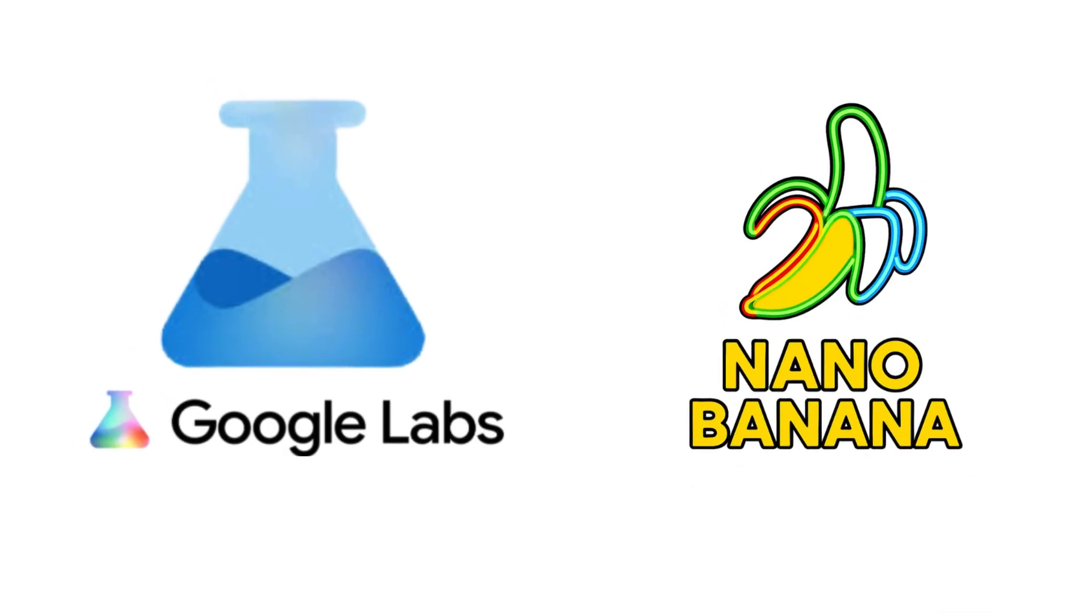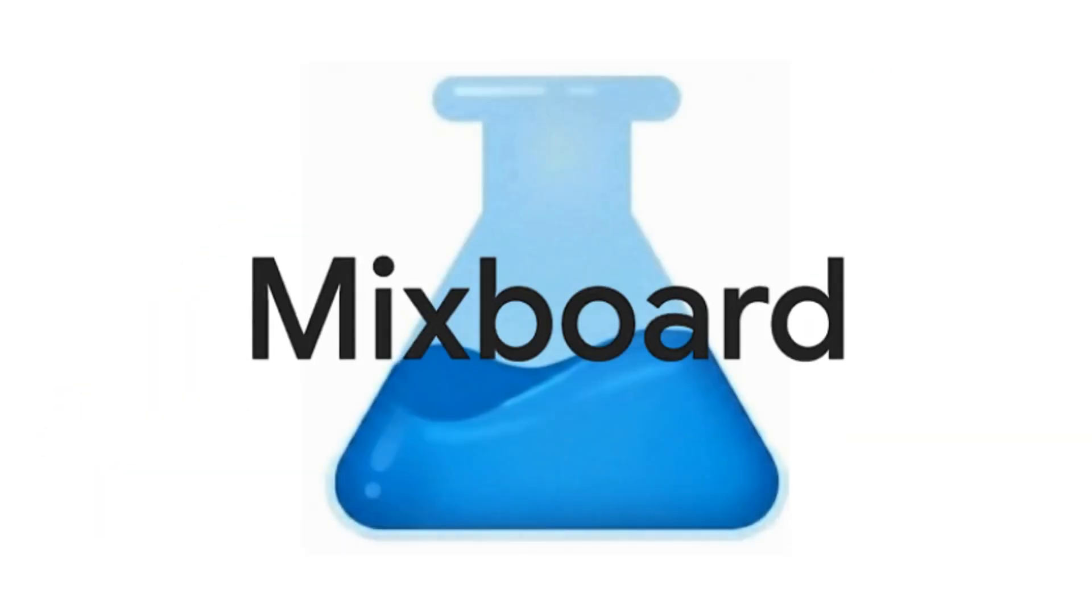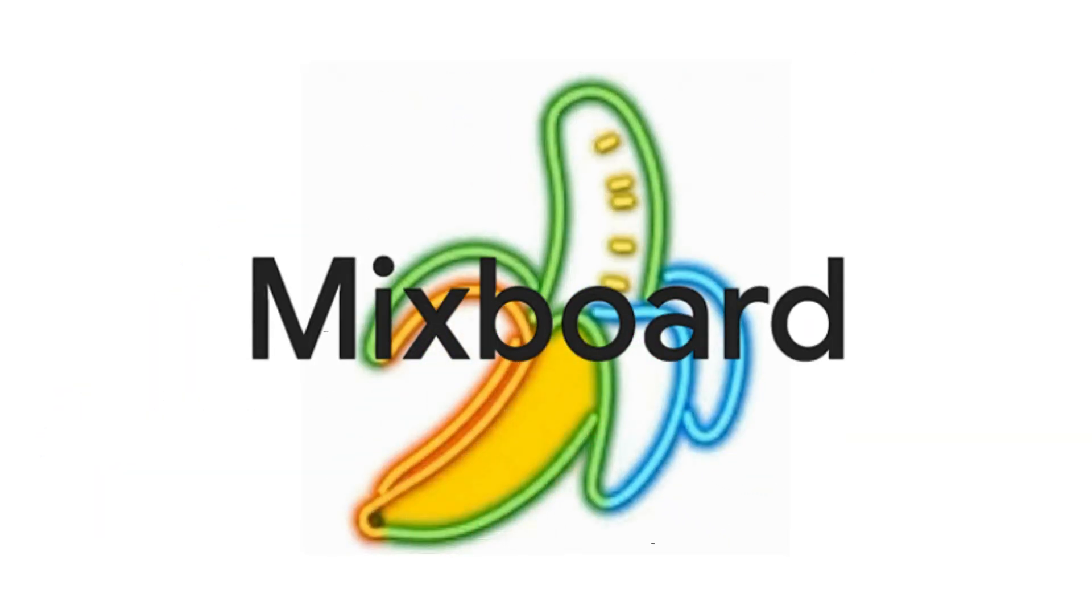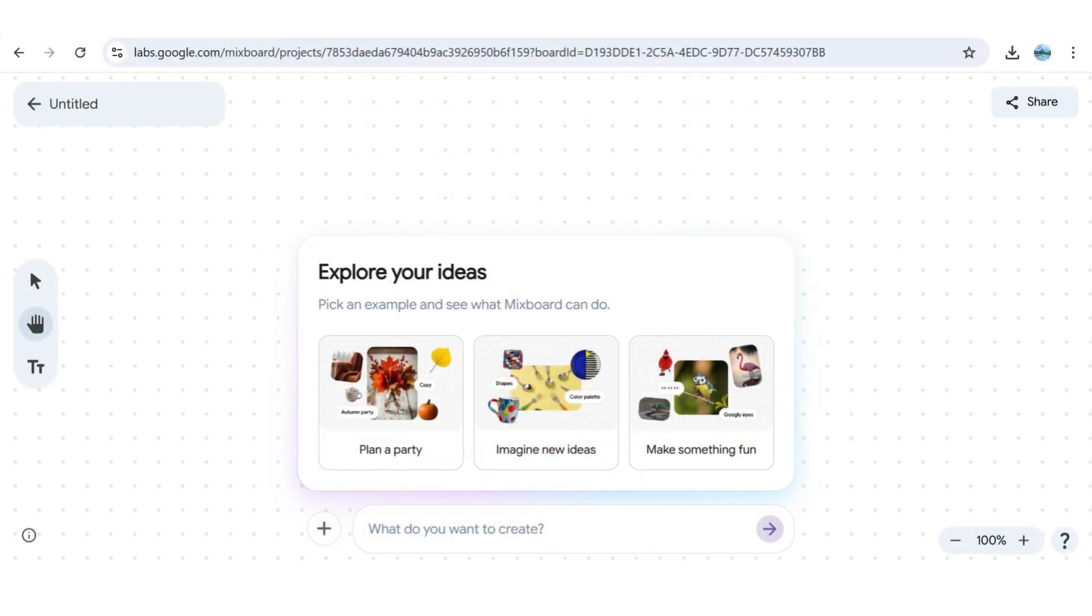Google Labs have now blended NanoBanana into MixBoard, an AI-powered concepting board created for what you want to create.